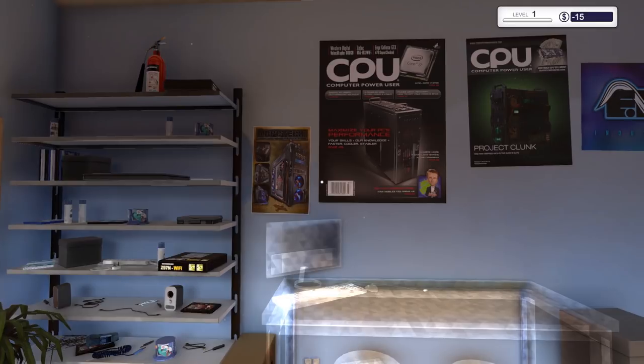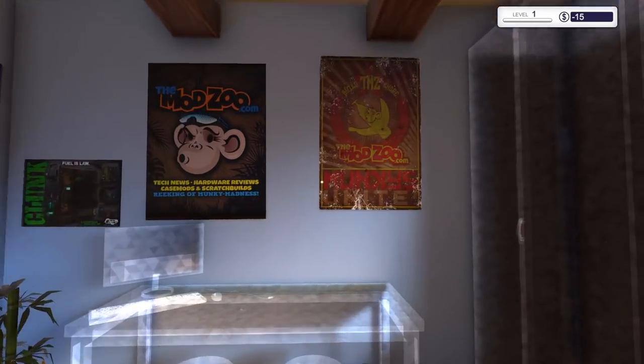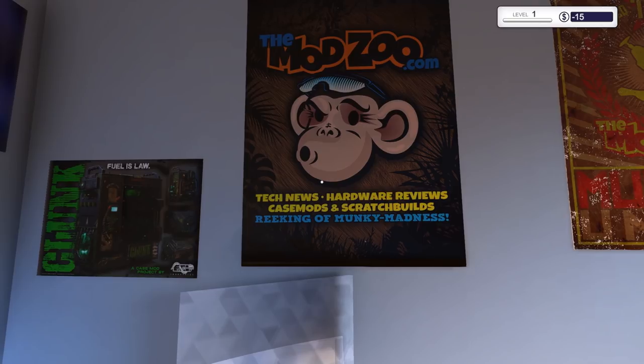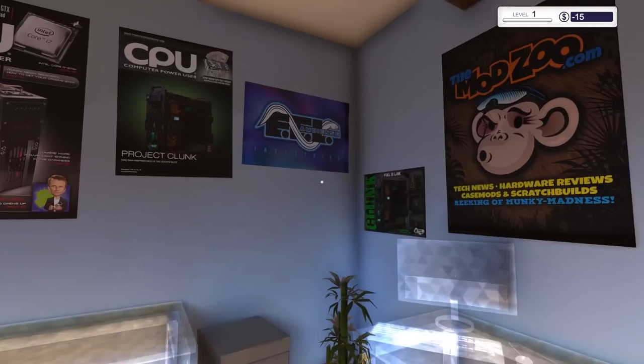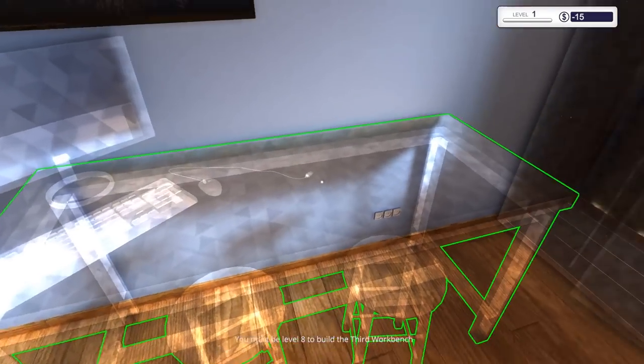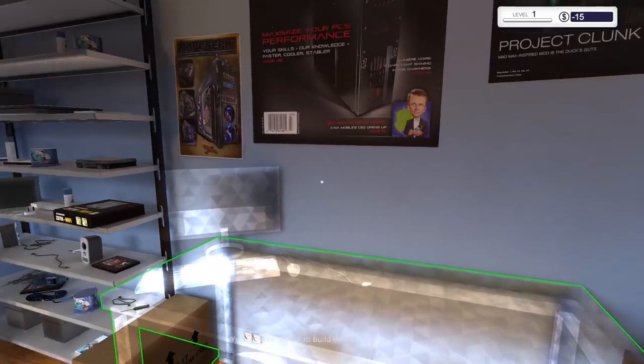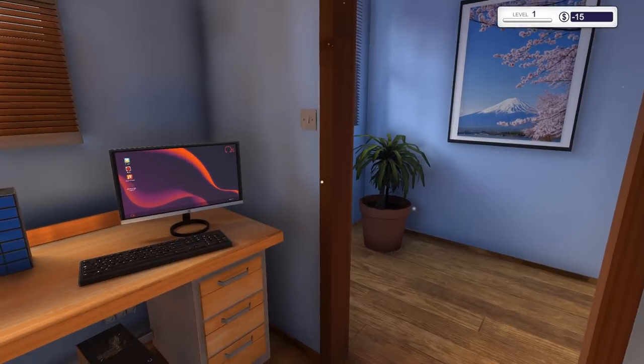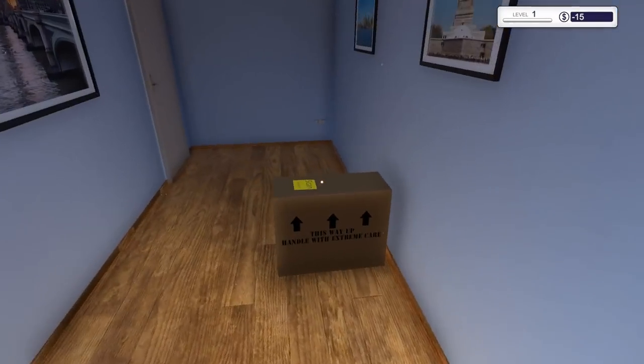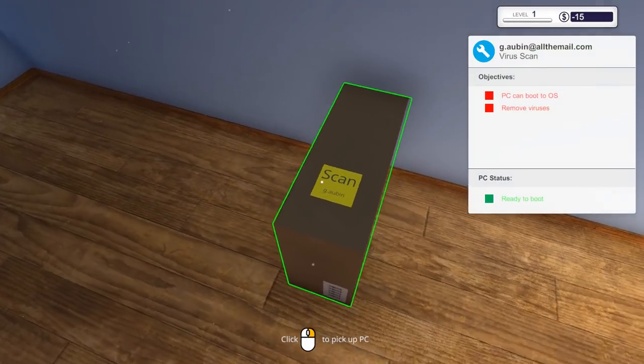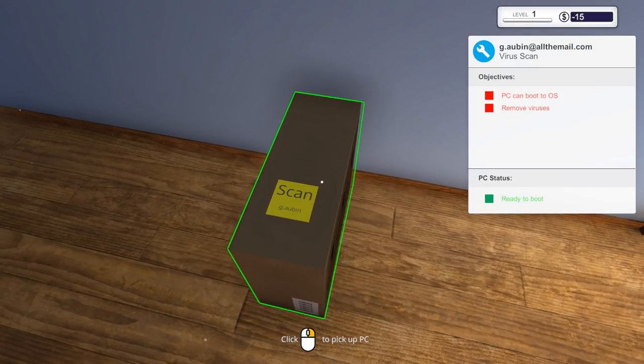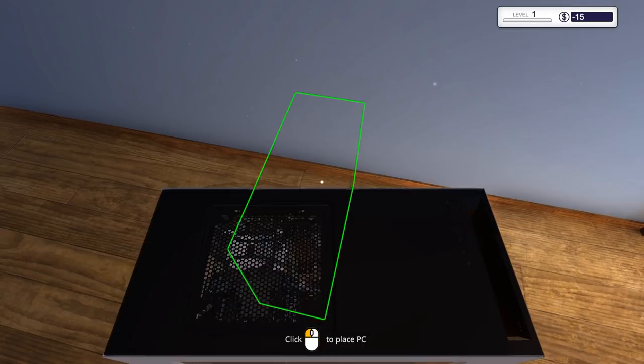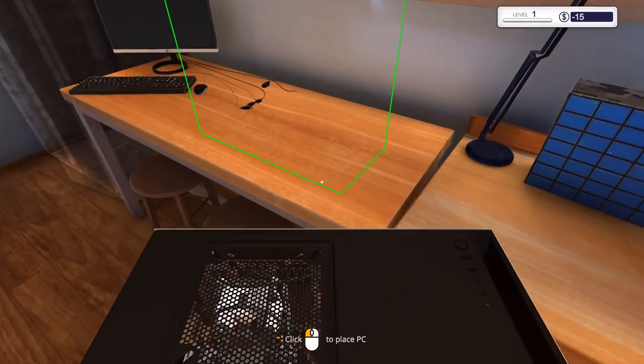So let's just crack on and see how far we get with this one. As you can see, we've got a lot of posters all the way around. These ghost-looking things, this is where we can upgrade stuff, but we need to be a certain level. We're currently level one, as you can see on the far right. And we've got minus 15 generic units of currency. If we go in here, you can see we have a machine which just says scanning mouse over it, and it says a PC can boot to OS. That's our objective. And remove viruses.